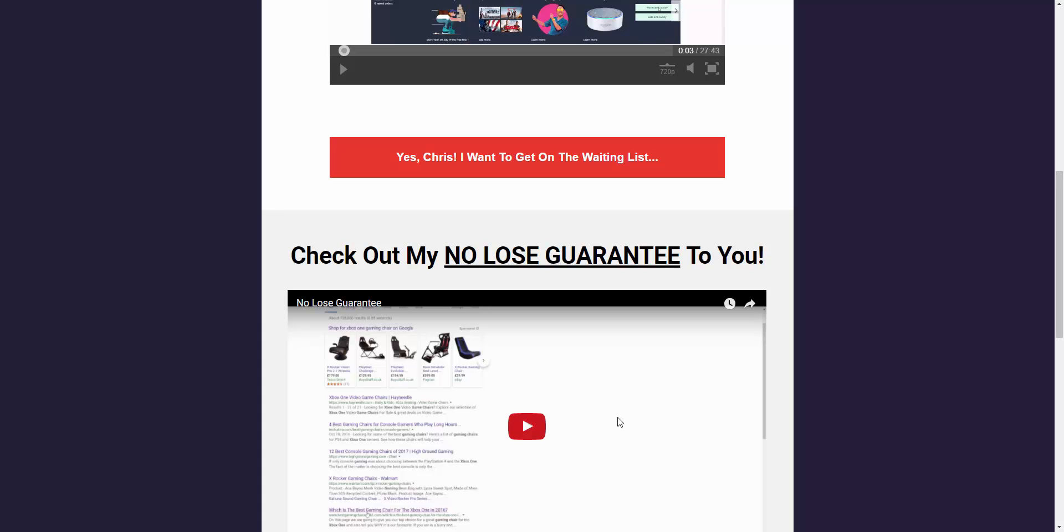Hi guys, welcome to this video. I've got something really cool for you here. I think it will really help if you're looking to make money with Amazon affiliate sites and ranking them in Google.